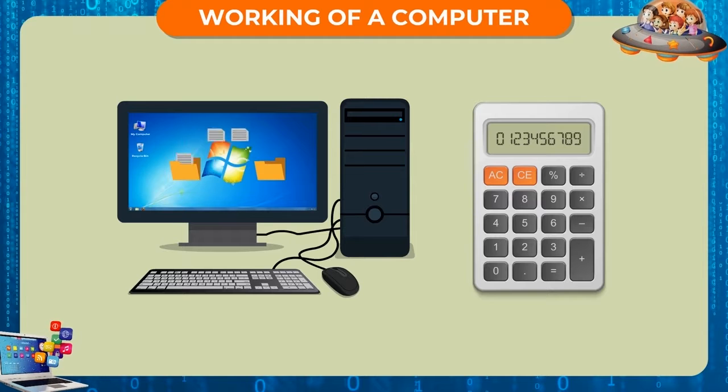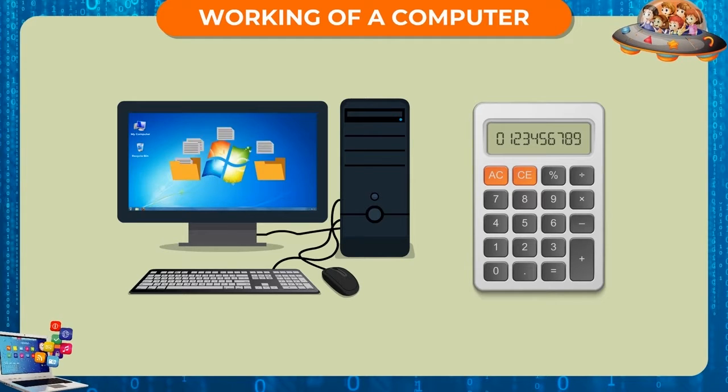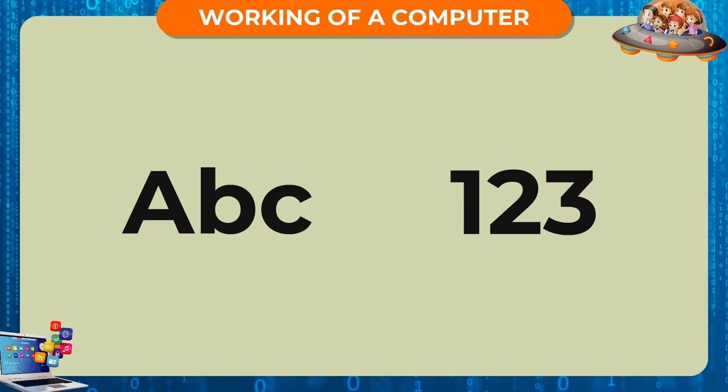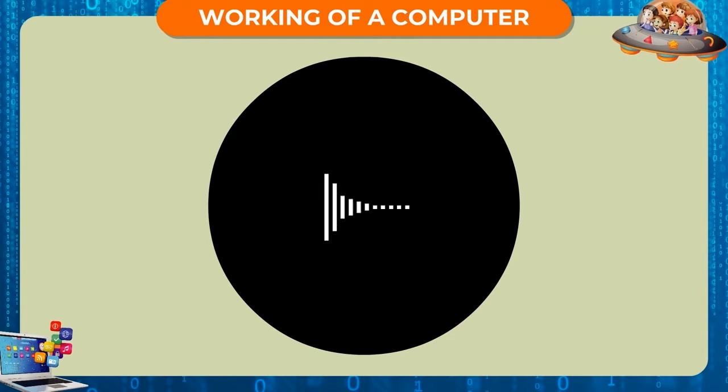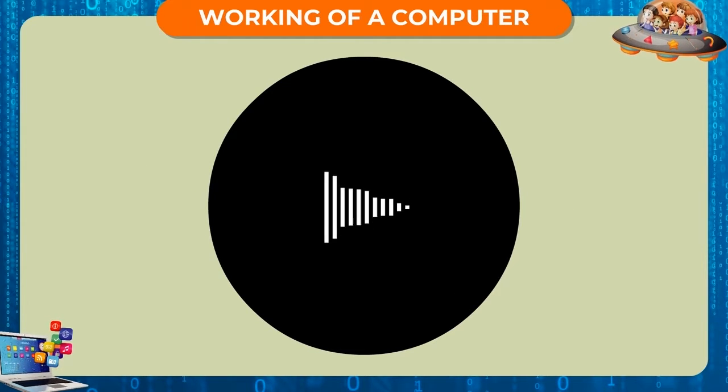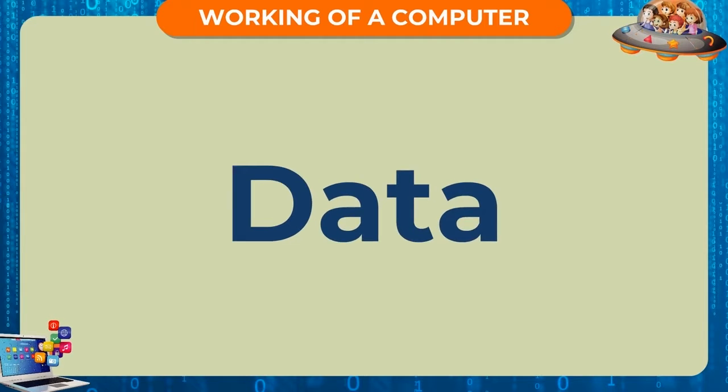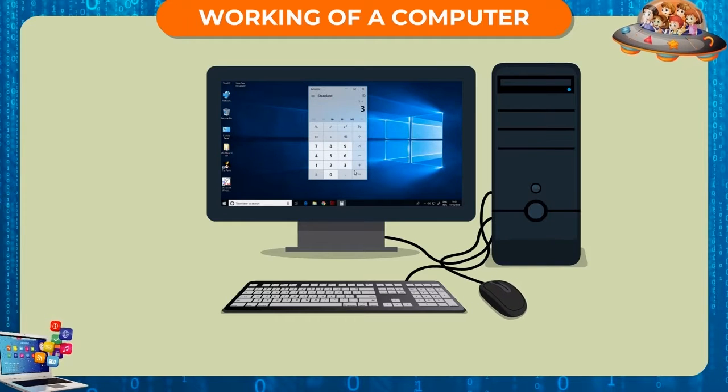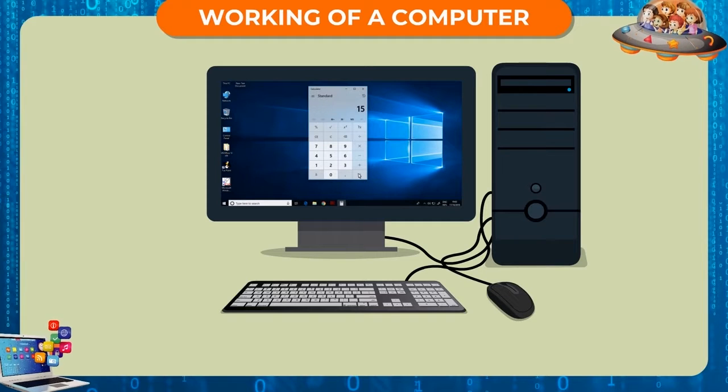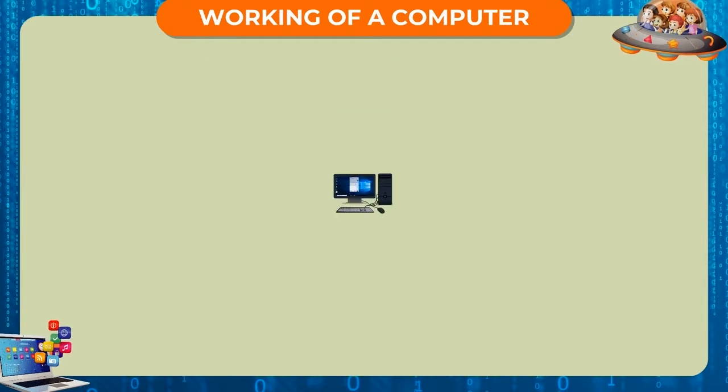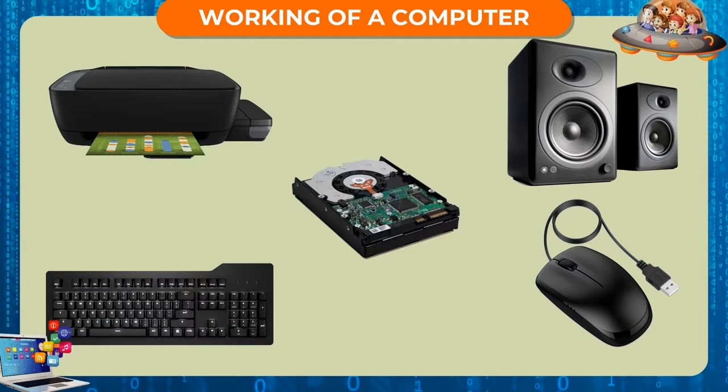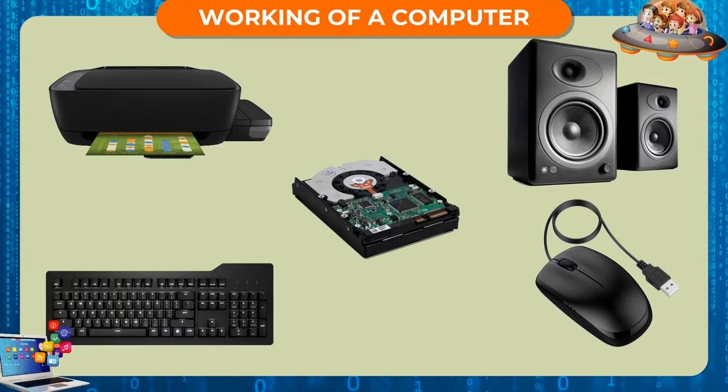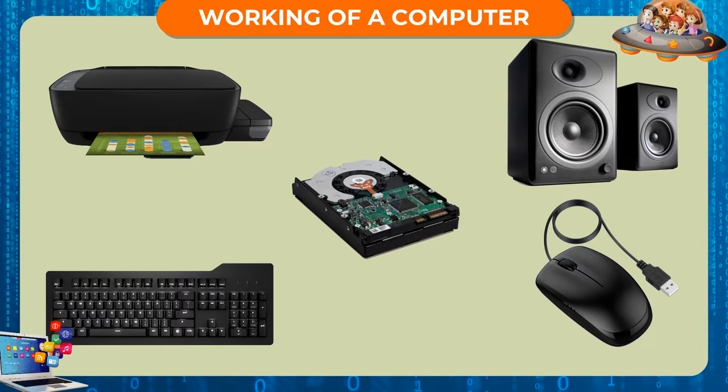It receives instructions in the form of letters, numbers, or sounds, which are collectively termed as data. It then analyzes and calculates the instructions provided to it and delivers solutions accordingly. Various computer parts get together to perform this function of the computer.